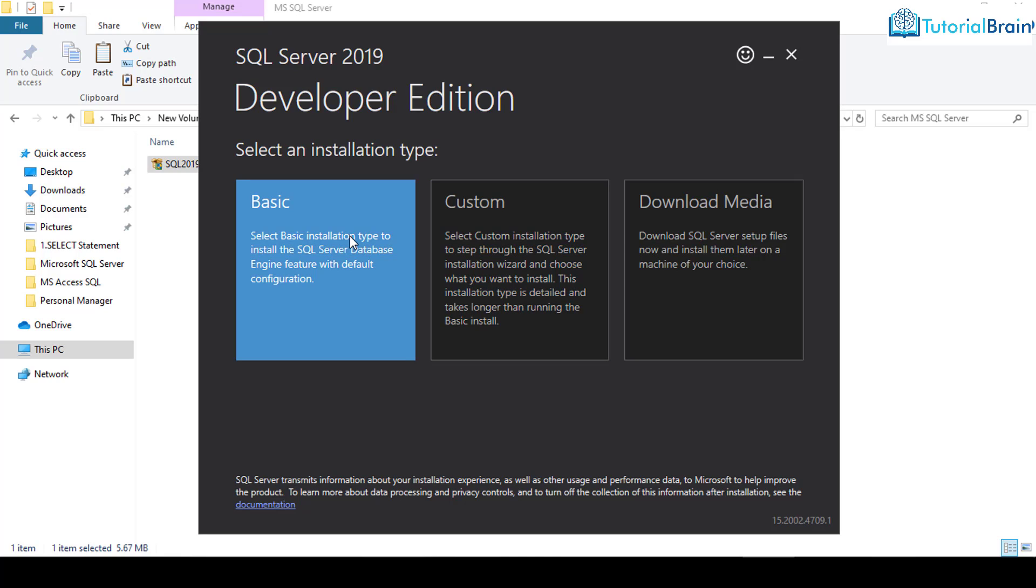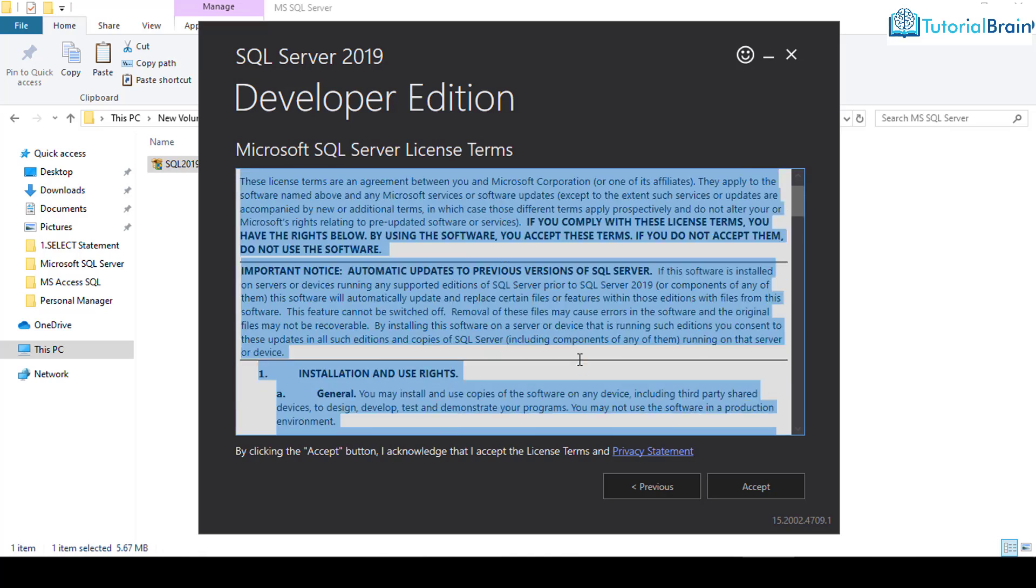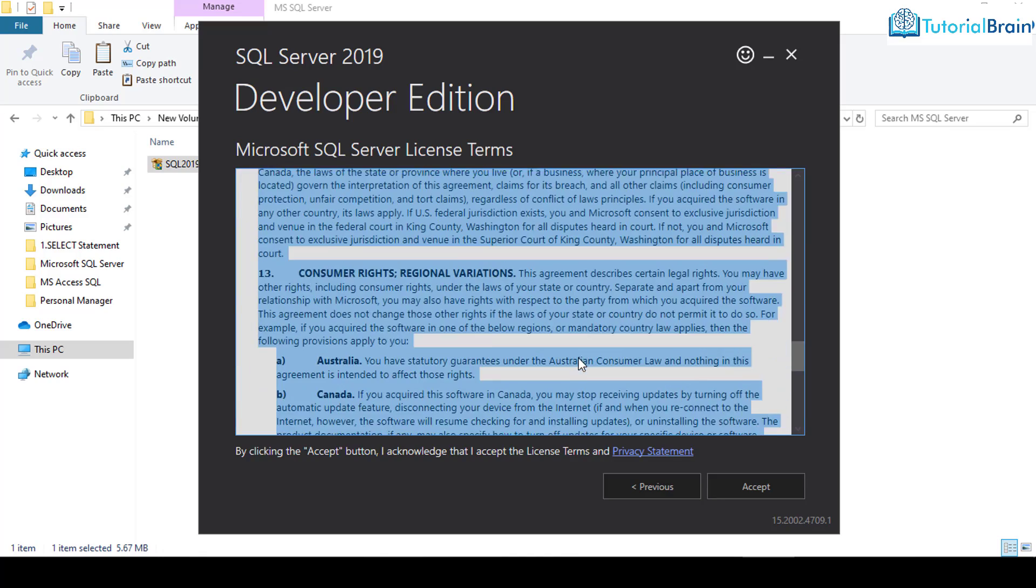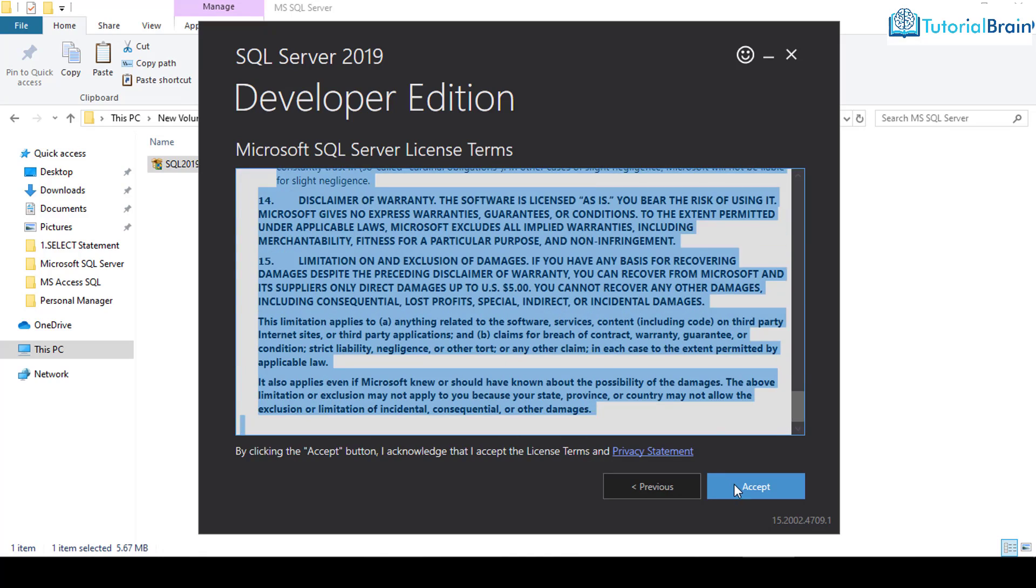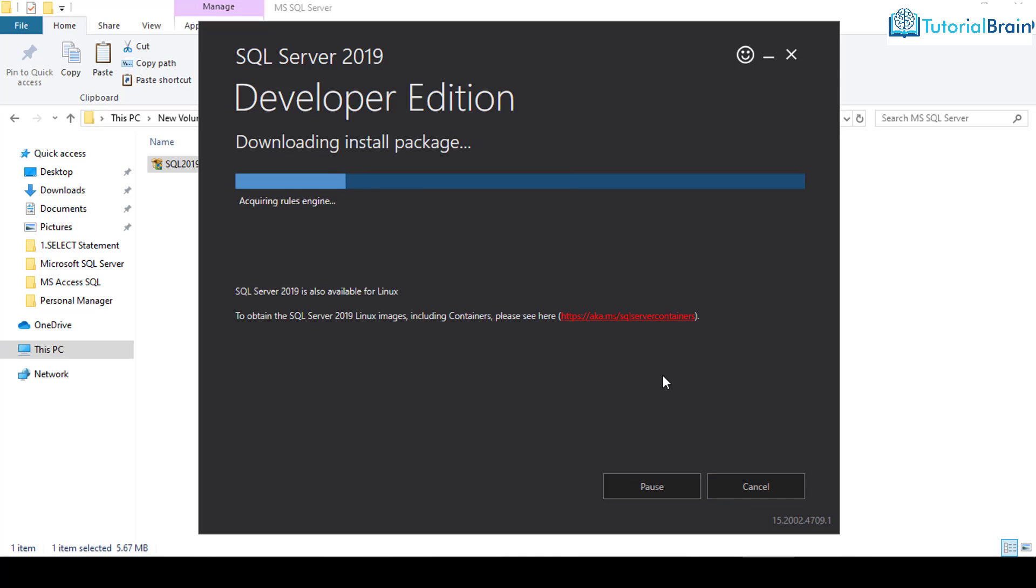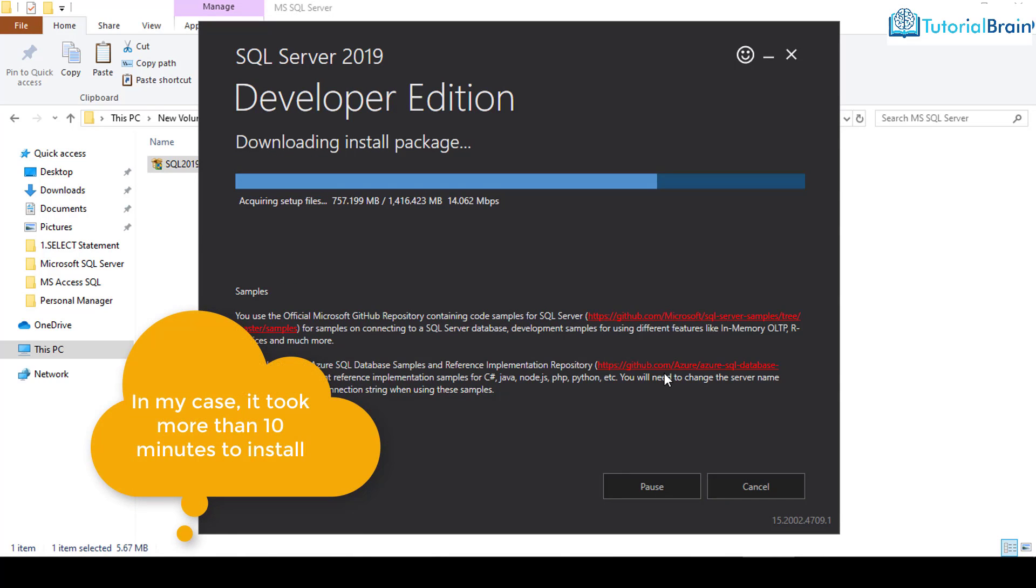At this moment, I'll click on Basic. Just read this agreement and click on accept. If you want, you can change this install location. I'll just keep it as it is. Click on install and it will take some time. So just go and grab a cup of coffee, because it is going to take some time to download all the packages.